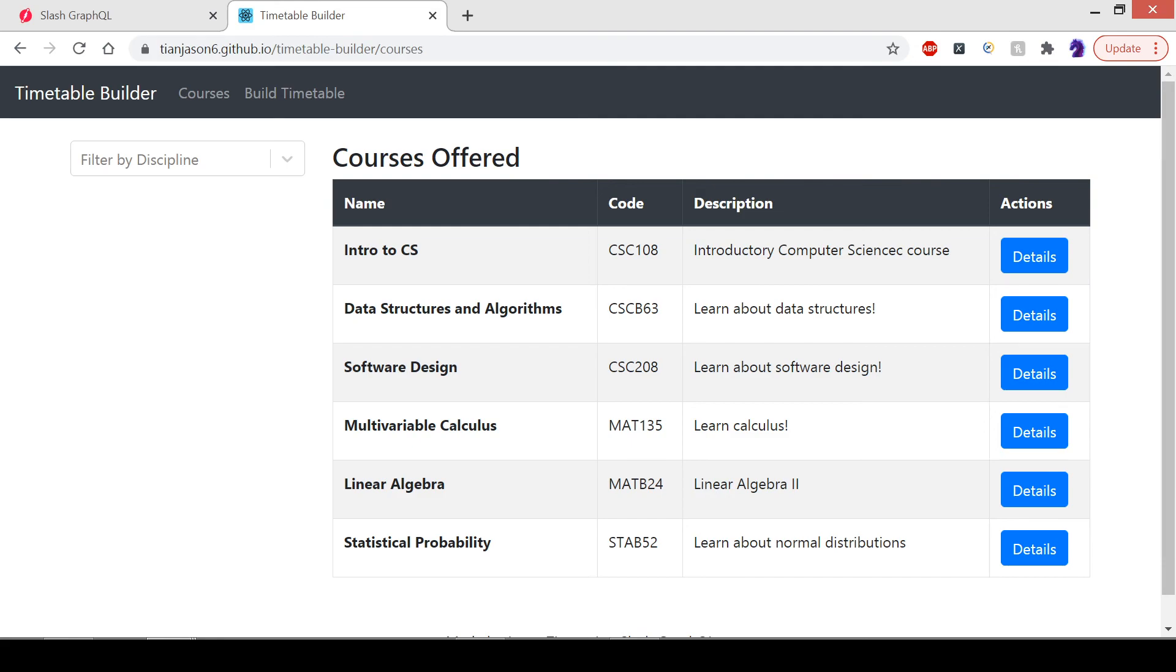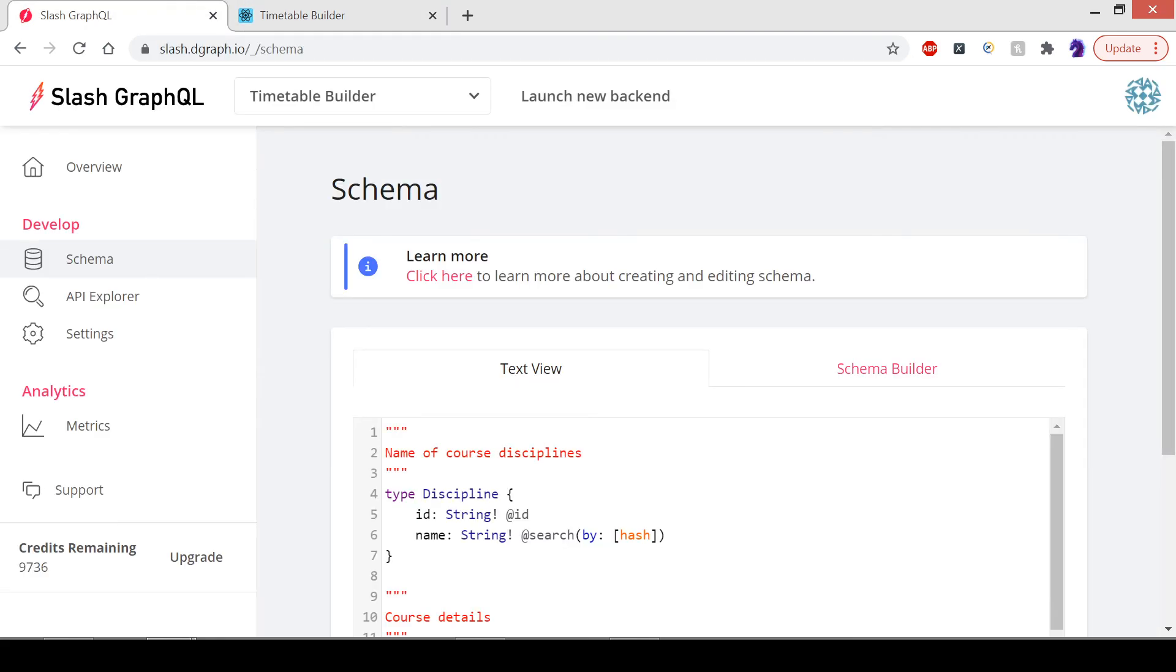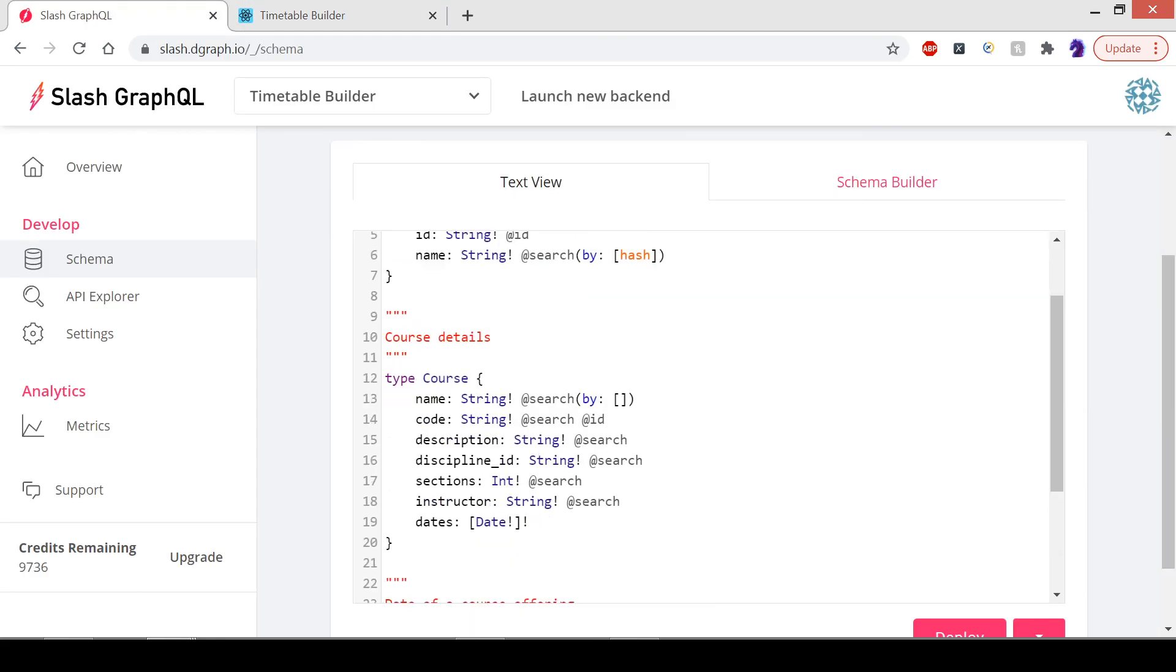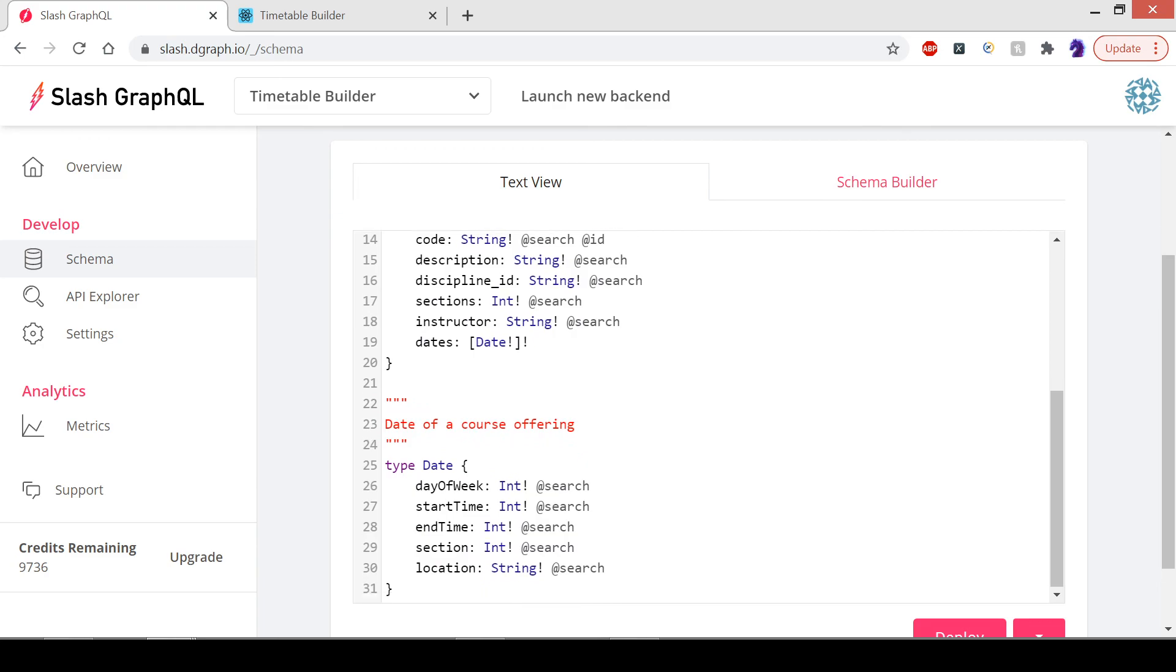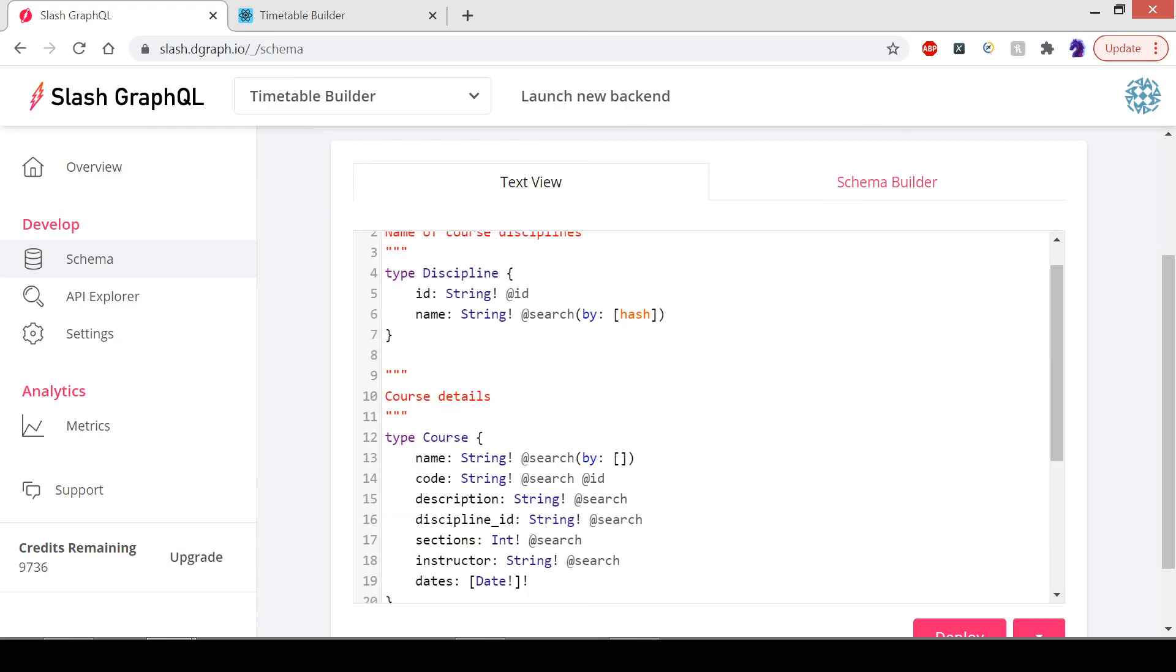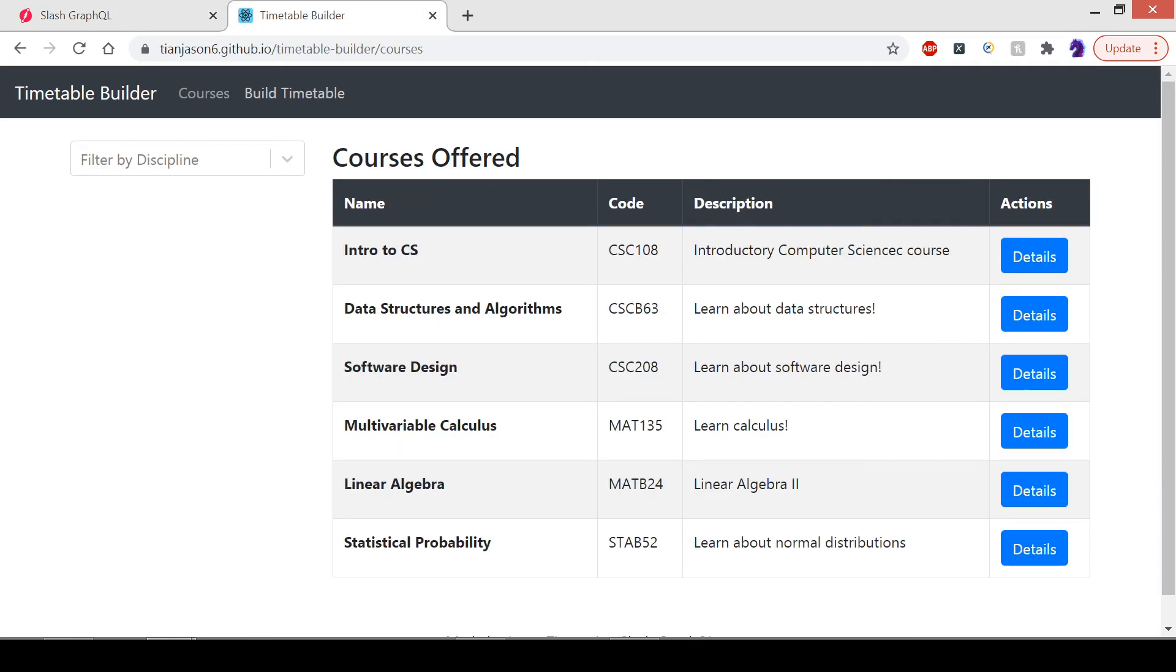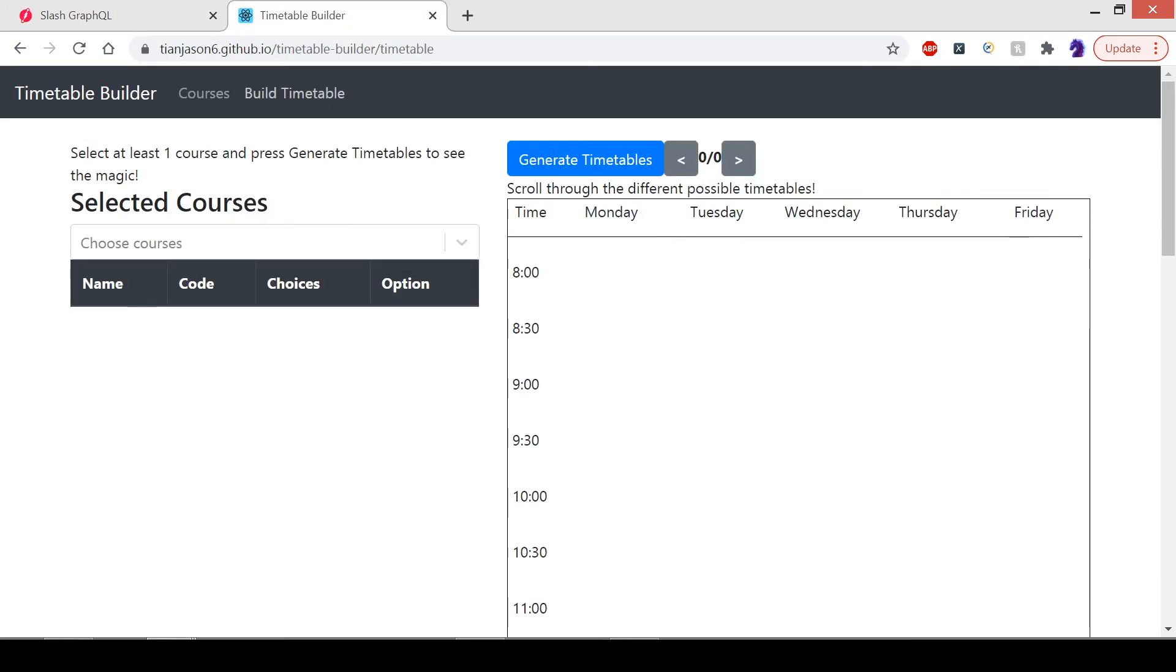That's about it for my demo. Here's a quick overview of the GraphQL schema that I've used. Thanks for listening.